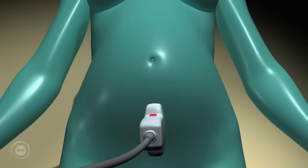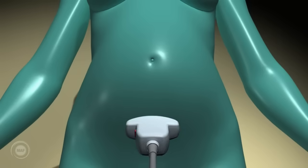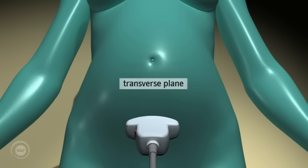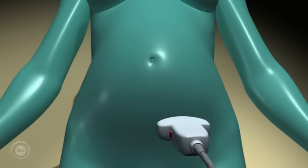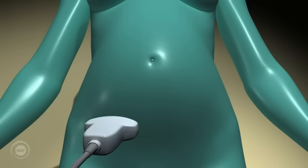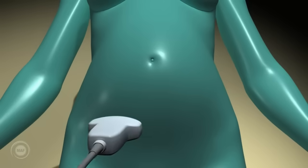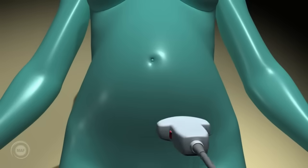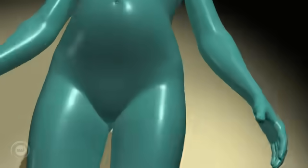Transverse. We then rotate the probe through 90 degrees so it's in the transverse plane. This means the long axis of the probe is lying across the mother. We then scan systematically across the mother's abdomen, taking slices crossways, giving left to right images.